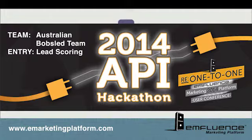The hackathon was presented at the 2014 mFluence Marketing Platform User Conference. Audience members at the conference saw demos from four teams and at the end of the day voted for their favorite use of the new marketing platform API.